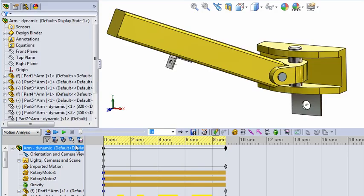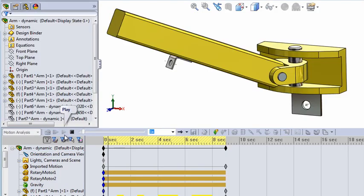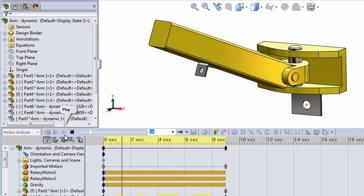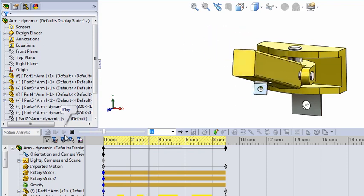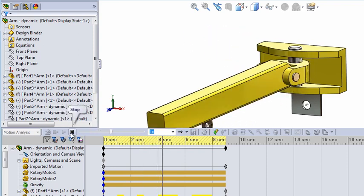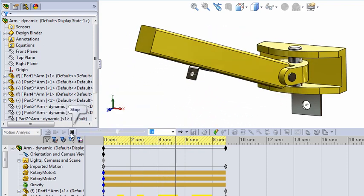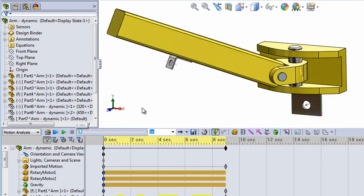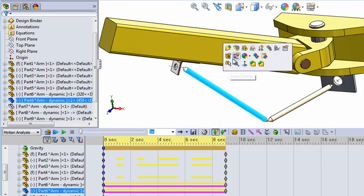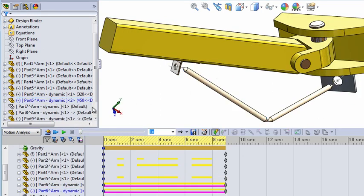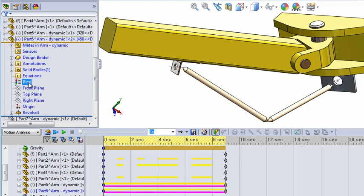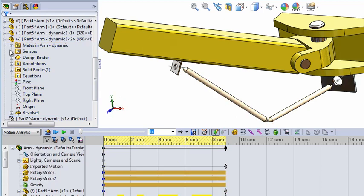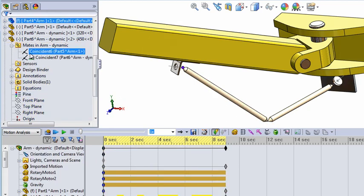Then test the arm to make sure it moves okay. Next, define help geometry using two rods — two different parts. Set the material, and use a coincident mate on the sheet metal parts on the help geometry there.